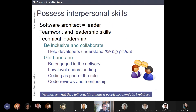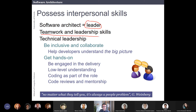Very importantly — and this year I added several slides about this — you have to have some kind of interpersonal skills. The software architect is usually considered the leader of the team, like the coach in a soccer team. It's important to be careful with how you work in a team and to develop your leadership skills if you want to become a good software architect.